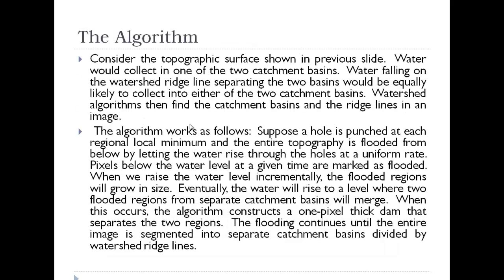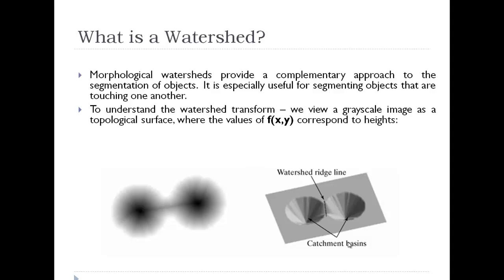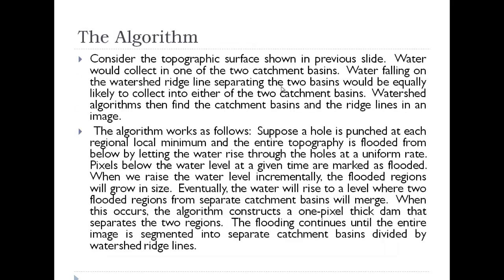If water falls on this watershed ridgeline it has equal probability of falling on each of the catchment basins. Water falling on the watershed ridgeline separating the two basins would be equally likely to collect into either of the two catchment basins.